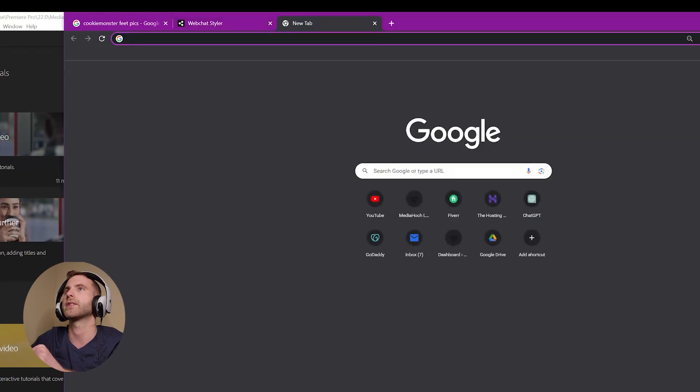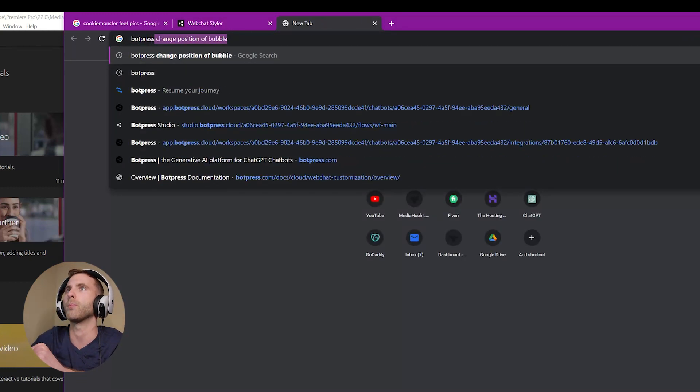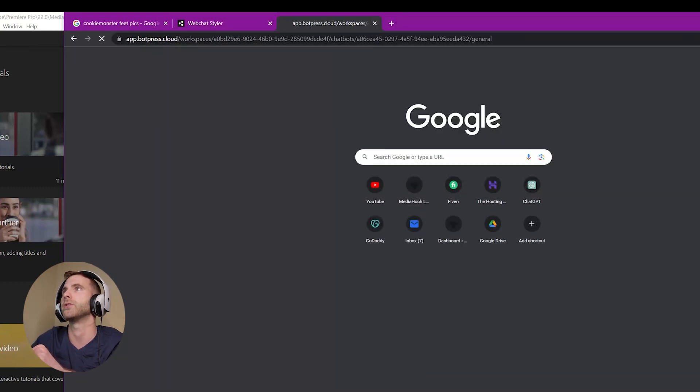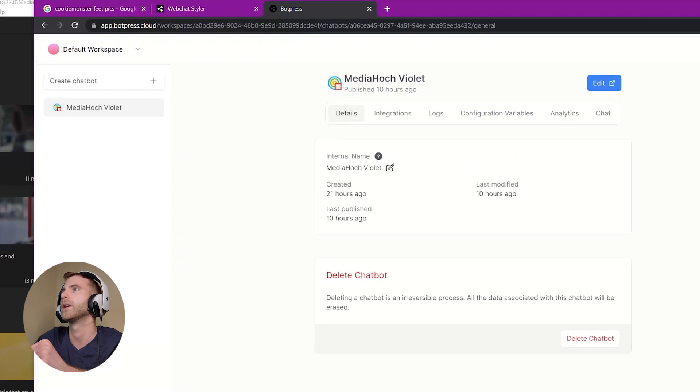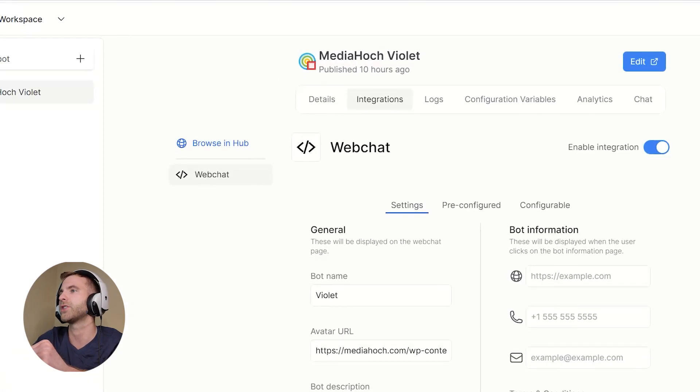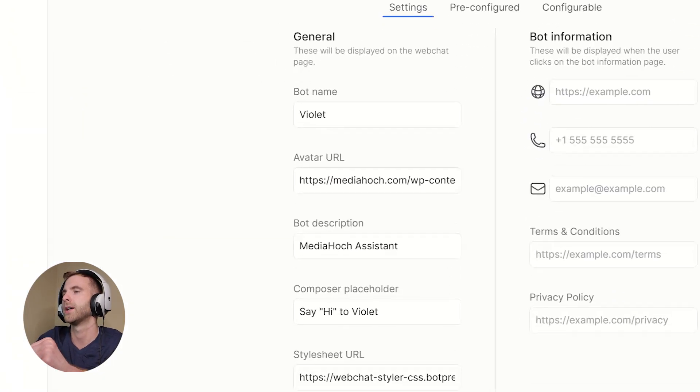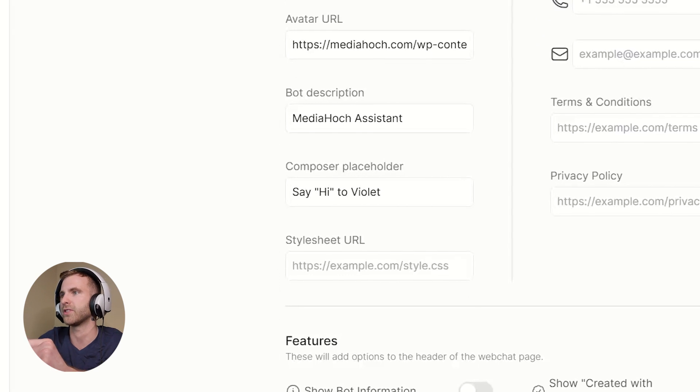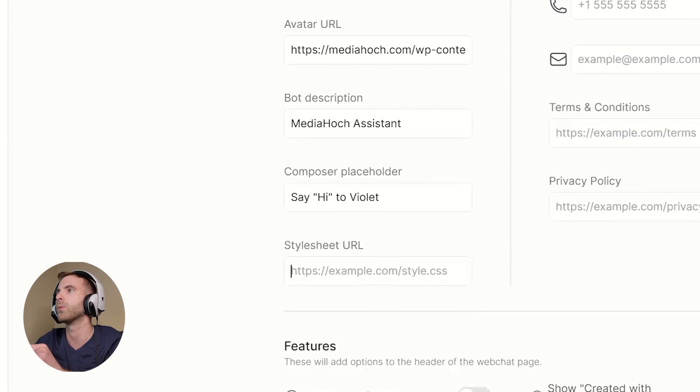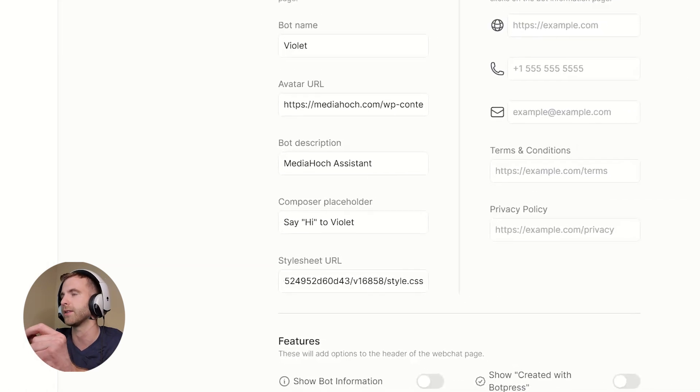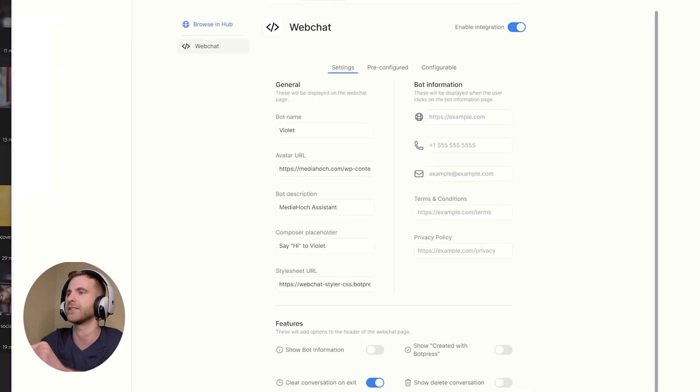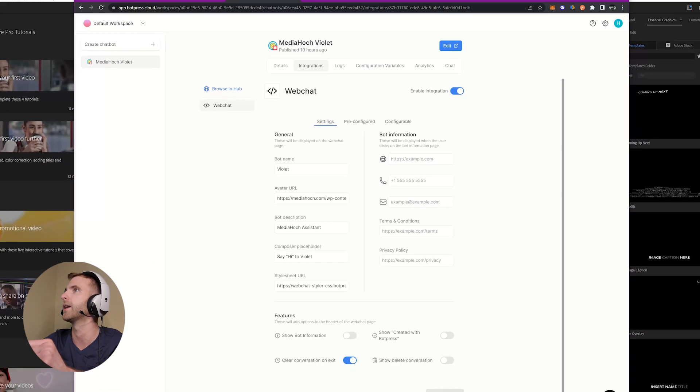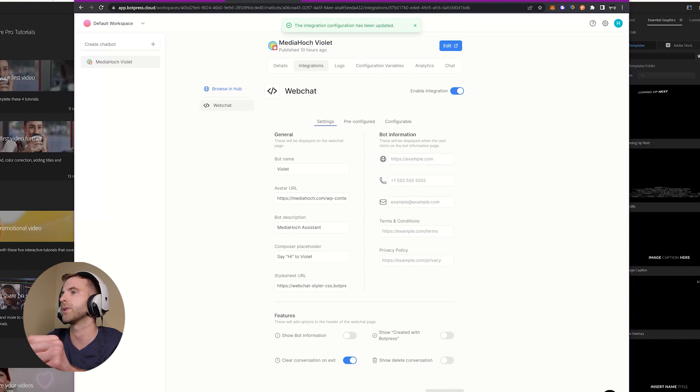Then next thing we're going to do is go to our Botpress Studio and go to Integrations. Here down at the bottom you'll see where it says Stylesheet URL—that's where you're going to paste that link that you just got. It's a link to the CSS that was auto-generated. Click Save. It says your integration has been updated.